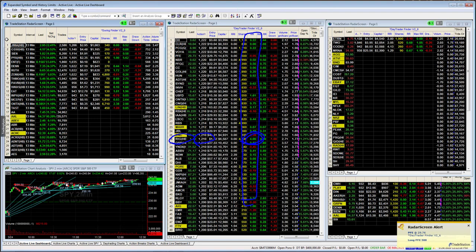Then we have drawdown — how much the stock went down in reward for risk terms — and the max RR, which is how much it went up after the entry signal, again in reward for risk terms. Then we have some indicators we use within the ActiveLive service. They measure how abnormal the stock is — the higher the number, the more abnormal it was on the entry candle. We also look at number of trades and whether the stock made a large gap up or not that day.